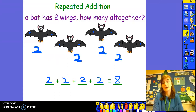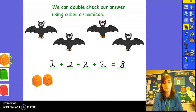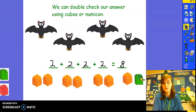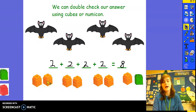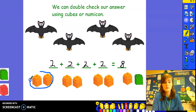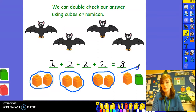We can also double check our answer by using cubes or numicon. We can get our group of two, another group of two, another group of two, and finally one last group of two. We've got one, two, three, four, five, six, seven, eight cubes. Two, four, six, eight cubes — we've checked our answer using cubes. When we use repeated addition, we're talking about groups of things: a group of two plus a group of two plus a group of two plus a group of two. When we are adding, we are trying to find how many all together.